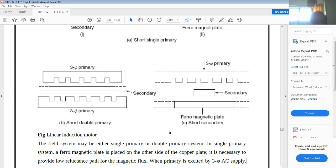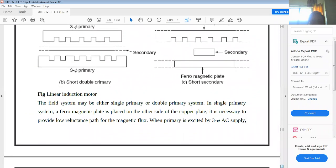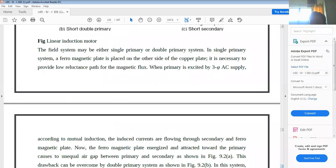There are two types of field systems: single primary and double primary. When three-phase supply is given to the primary, energy is transferred from primary to secondary by mutual induction, similar to transformer principle. Currents flow through the secondary, and the ferromagnetic plate becomes energized and is attracted towards the primary, causing unequal air gap between primary and secondary.